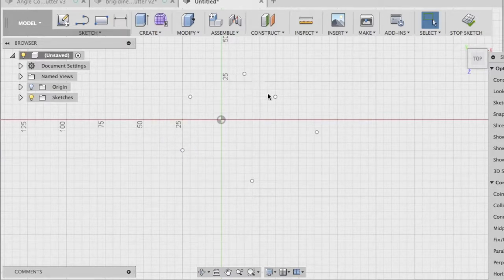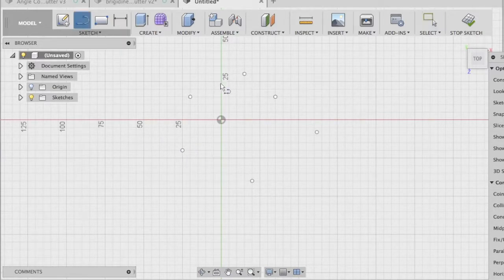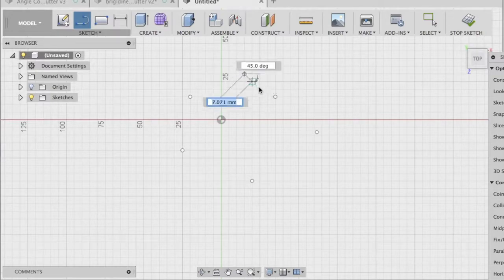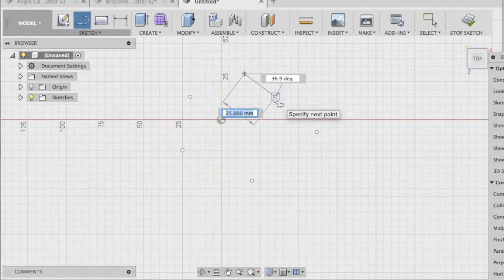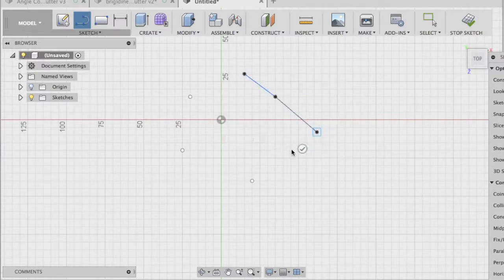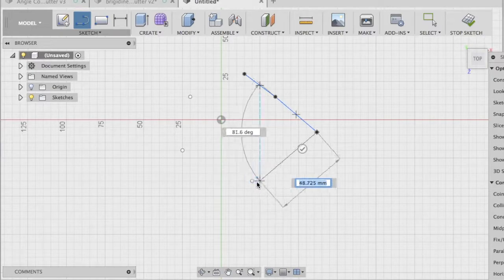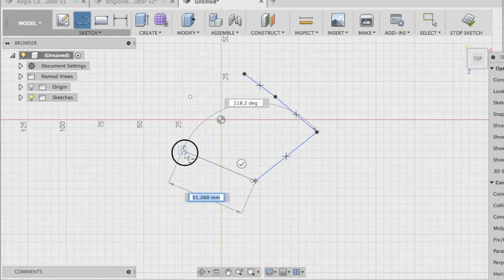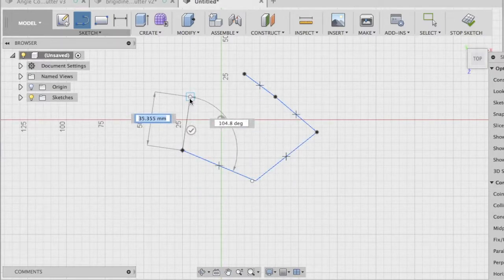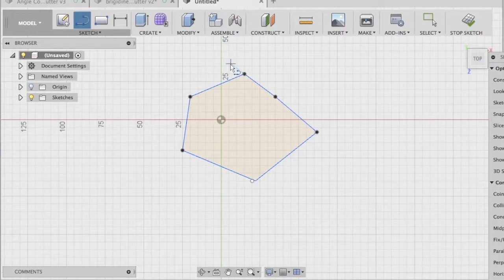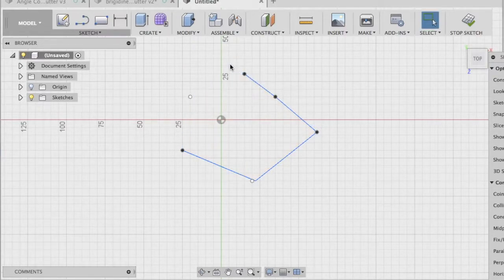So I've just put some points there. If I get the line tool, I can then just join, just like dot to dot drawings when we're little, we can then just join up all those dots. I'll just undo that.